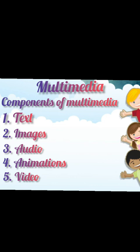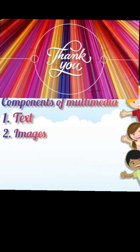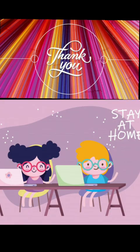Very good. I hope everyone has understood this chapter of Multimedia. Thank you. Stay home. Stay safe.